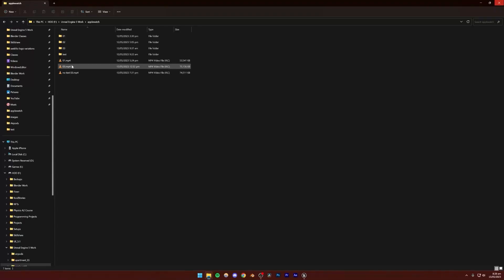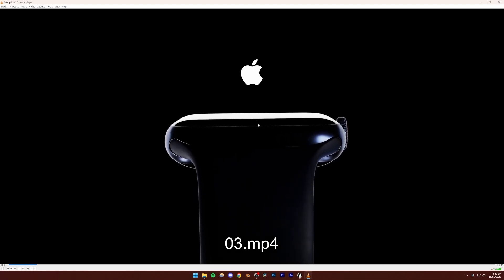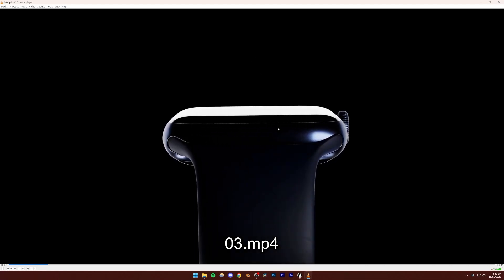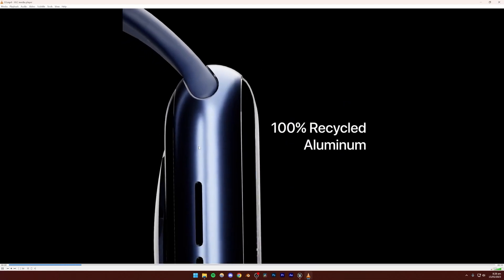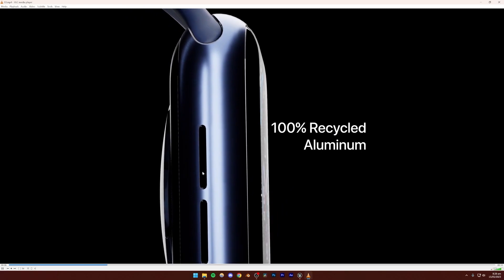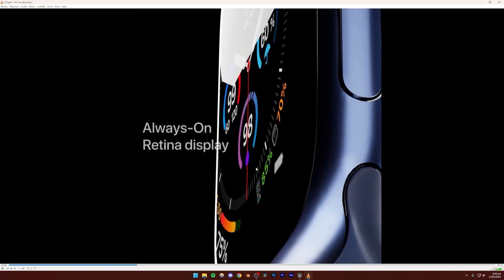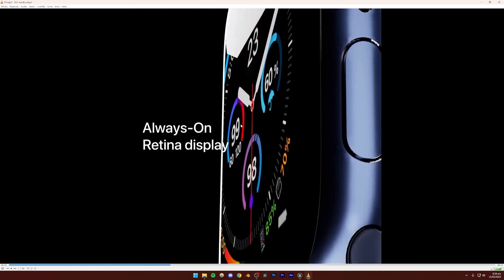Next we're going to be making this Apple Watch animation. In the first shot, the light is moving towards the watch. Then we have the second shot where basically no light is moving — it's a close-up shot.